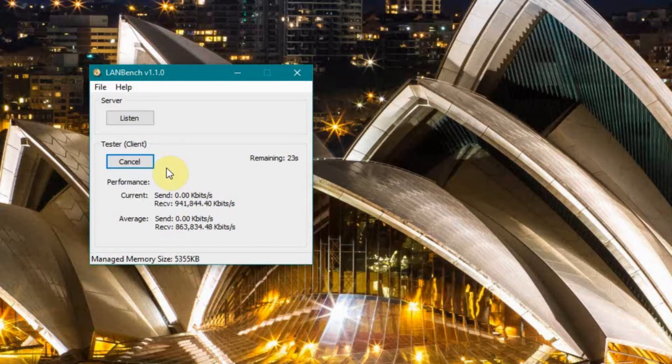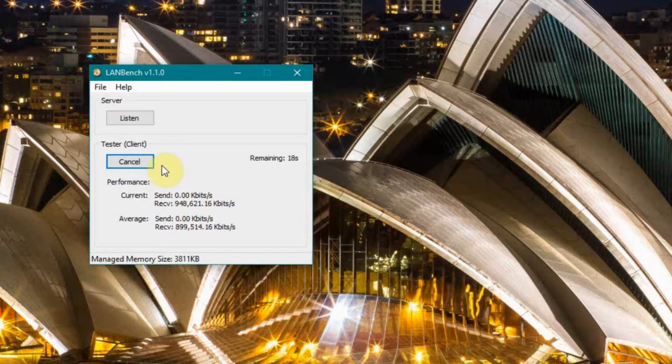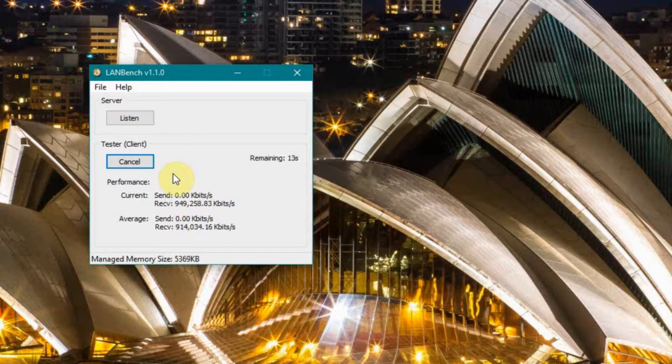One of the differences here is other people are actually using my network at this moment to stream some HD video, so I'm not going to get probably the same numbers in both directions, but I should get something fairly close. Let's give it a few more seconds.